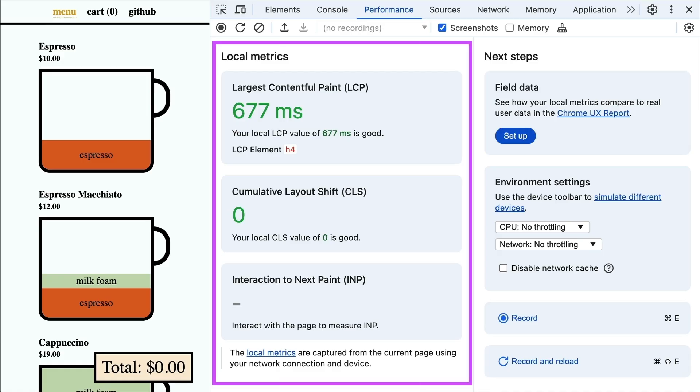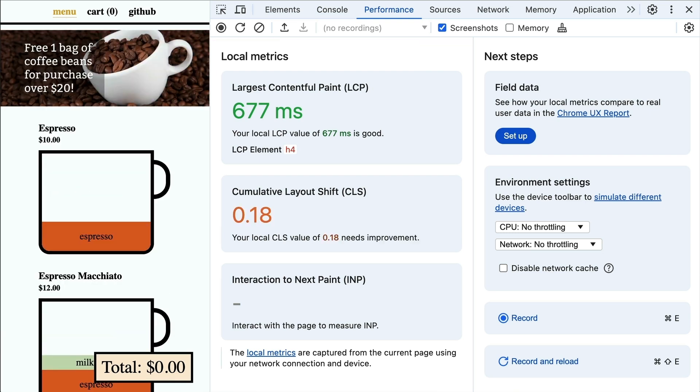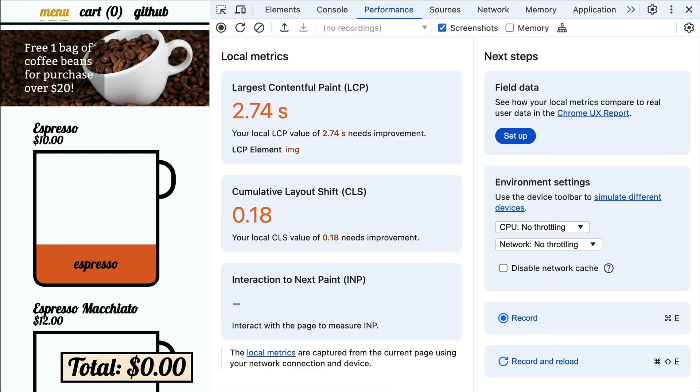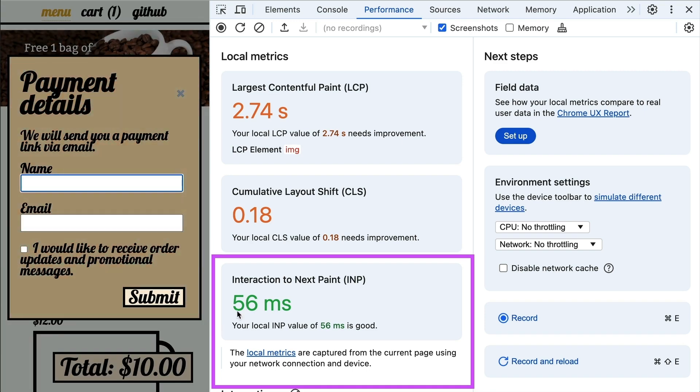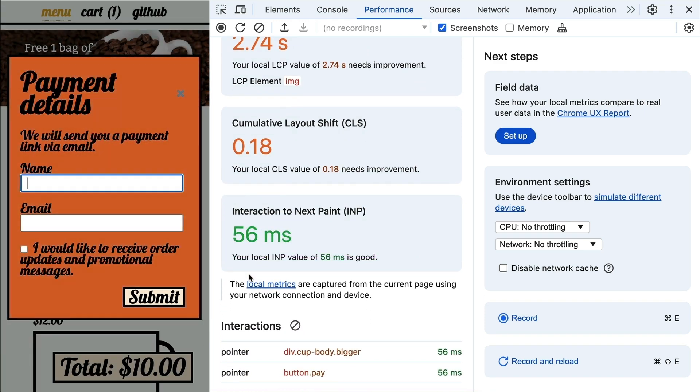Now you can get a live view of your Core Web Vitals without even recording. In fact, you don't even need to have DevTools open — the metrics are gathered in the background and available wherever you need them. These come in handy for those times you feel something is slow and want to understand why immediately. As you interact with the page, these metrics update in real-time and are color-coded, making it easier to spot performance issues as they happen.